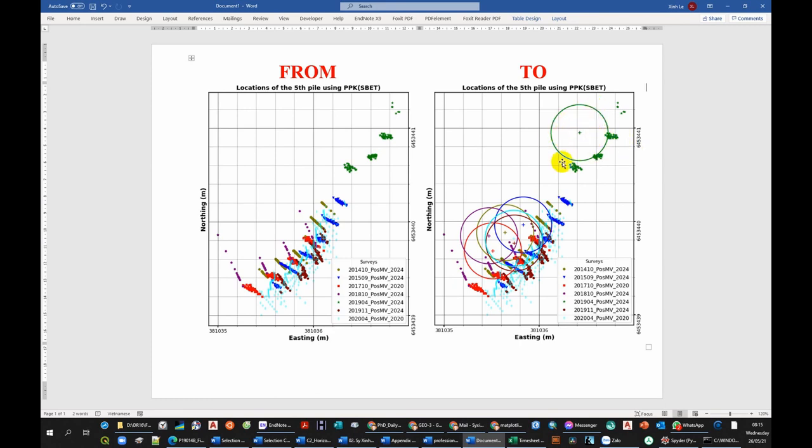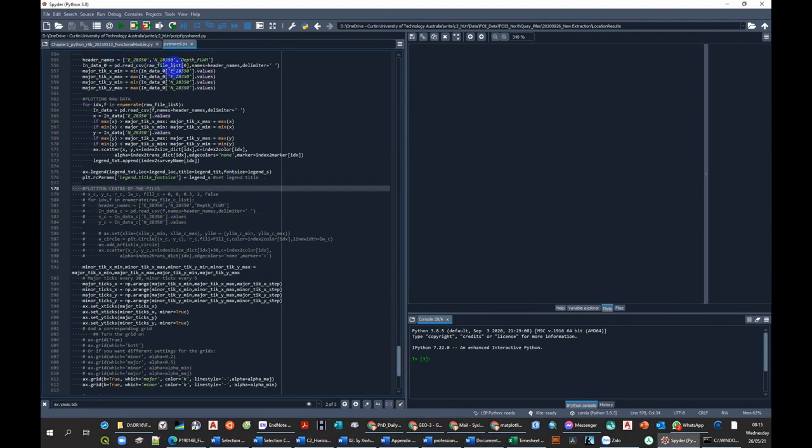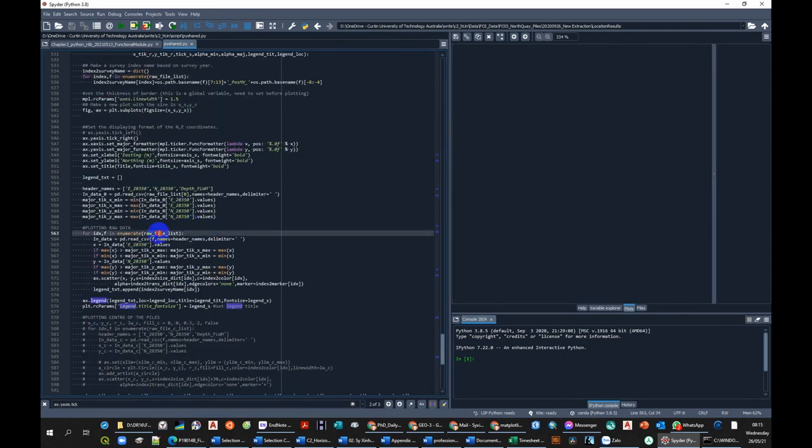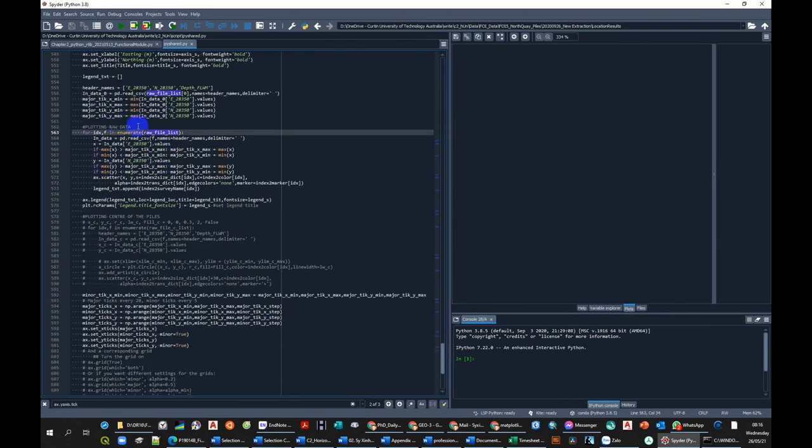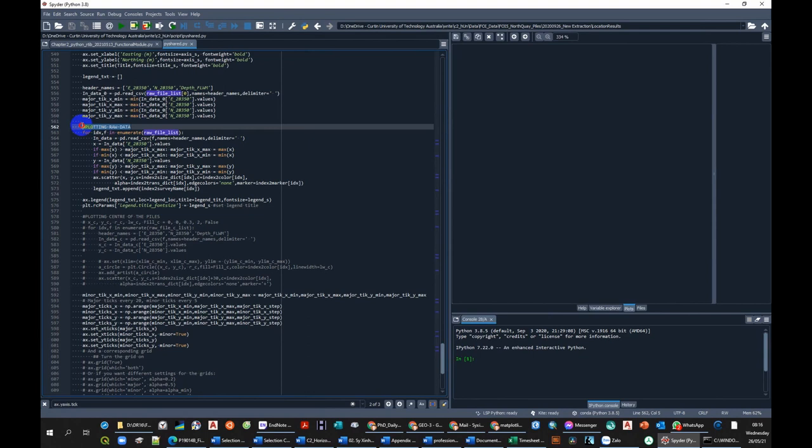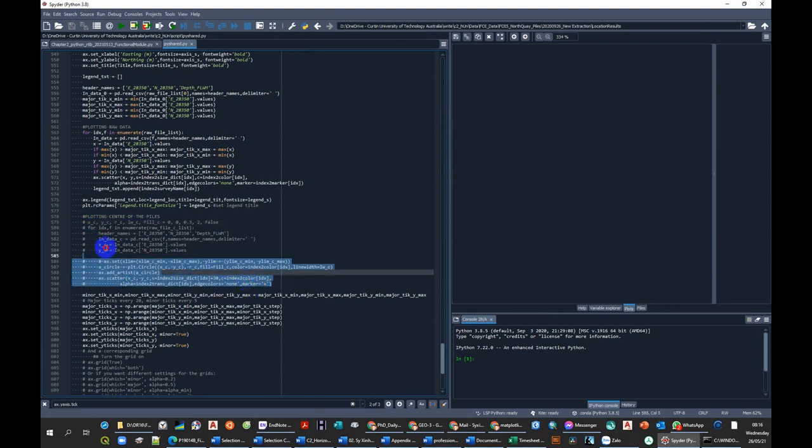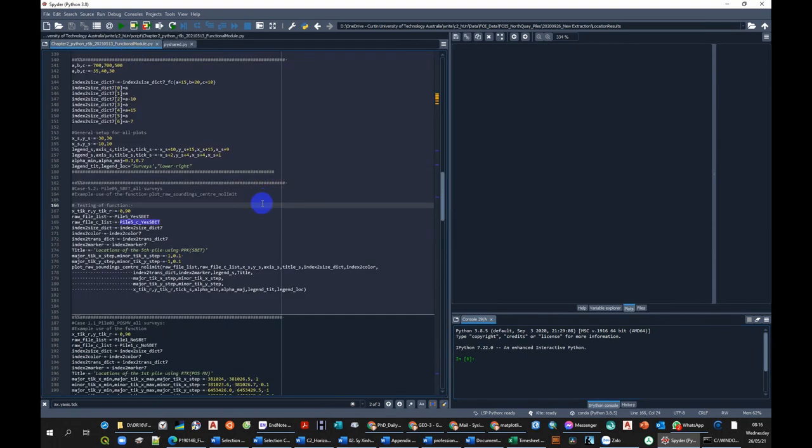So how can we do that? We get into Spyder. Inside Spyder we have a function that can help us plot. Inside here we have two parts: part one is plotting the raw data and part two is plotting the center of the pile. If we turn this off and block the data, let's see how it works.